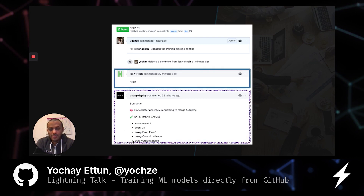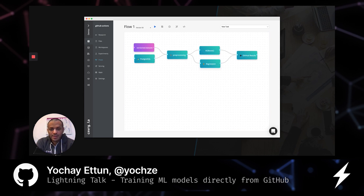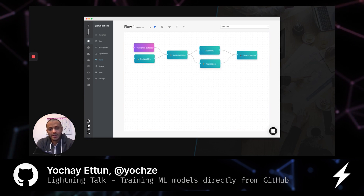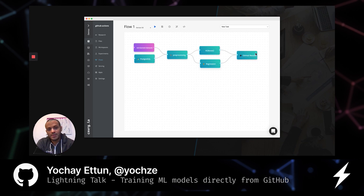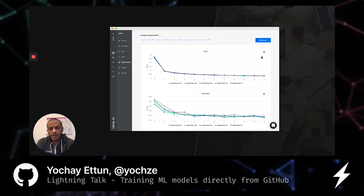This is how the training pipeline looks in Converge. As you can see, at the end of the pipeline it's pushing the results back.